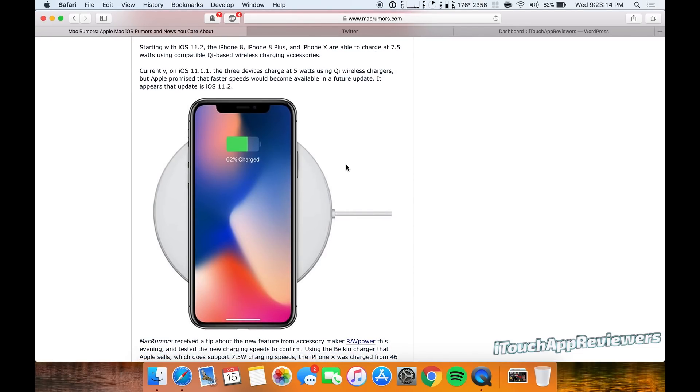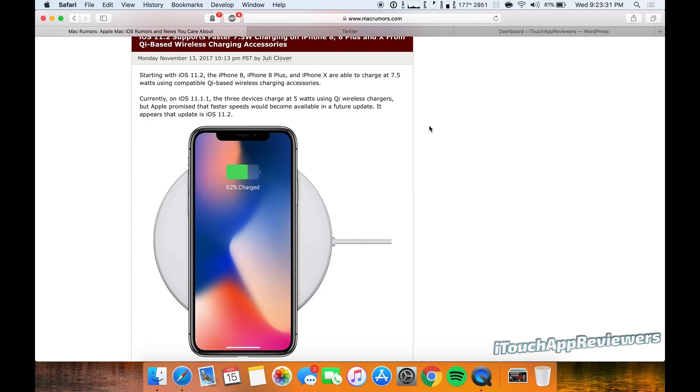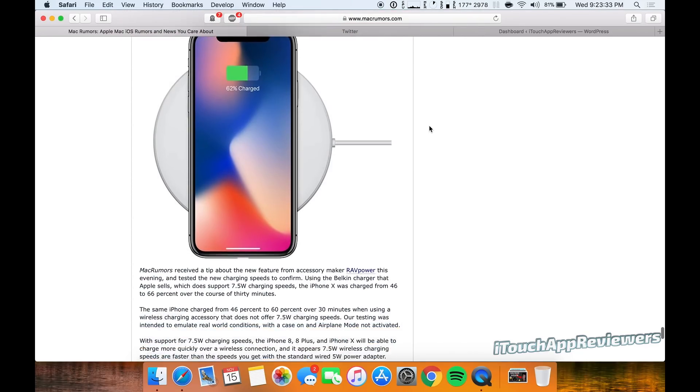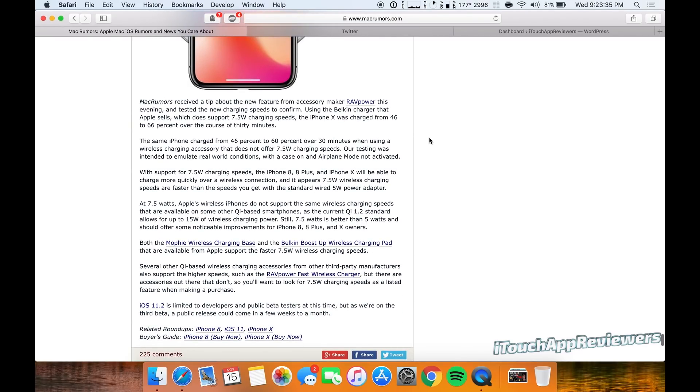Like I mentioned, there are Qi certifications for different chargers that you guys can look into. Not all wireless chargers are Qi certified, apparently. I didn't really know that before, but I was looking into it and it looks like how MFI certifications are. There's Qi certification, so you guys can look at that.